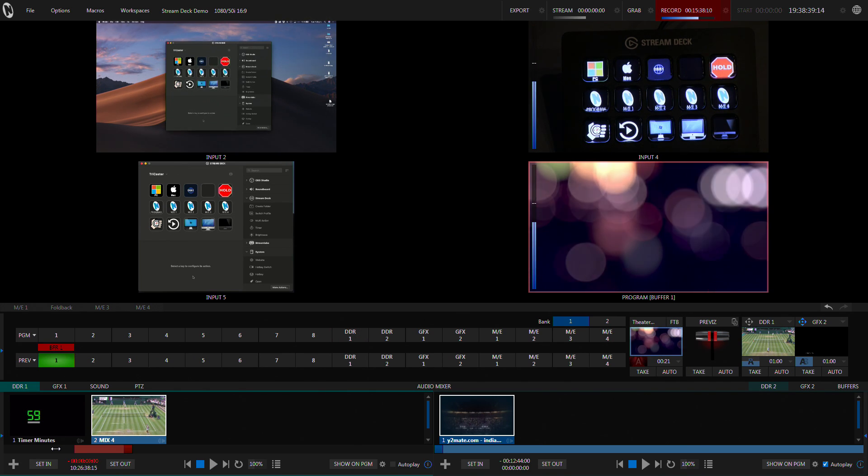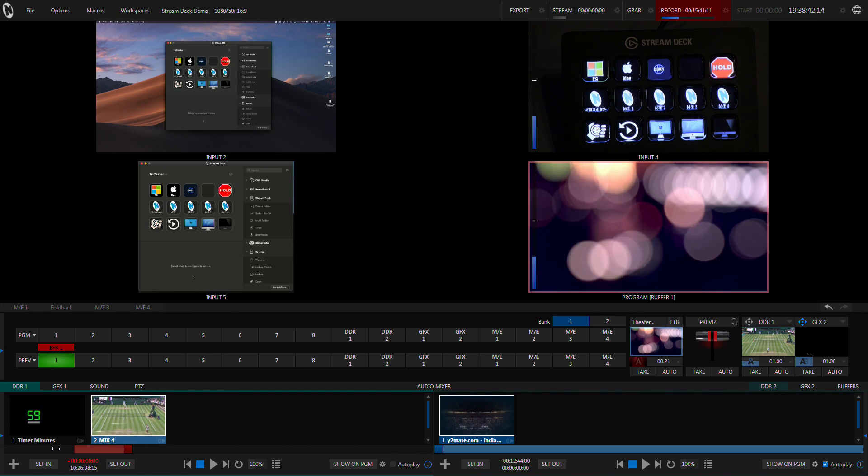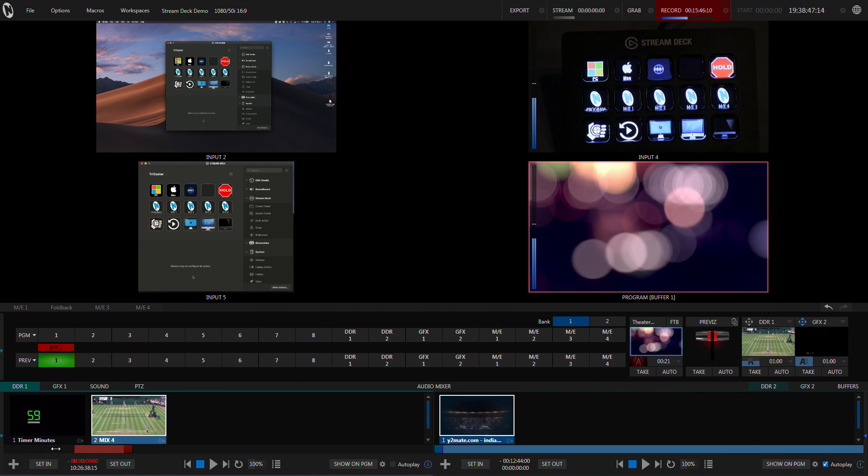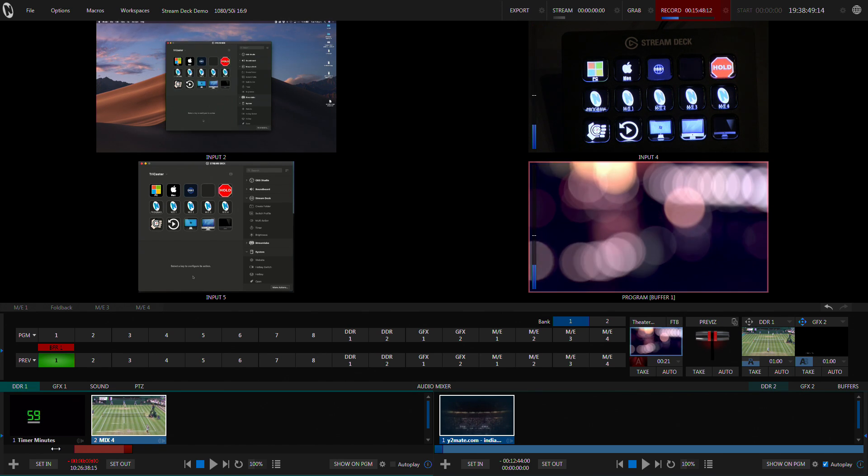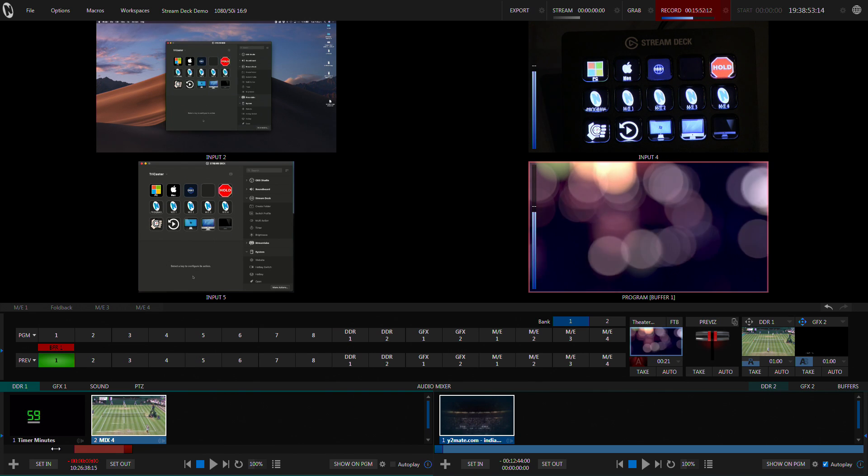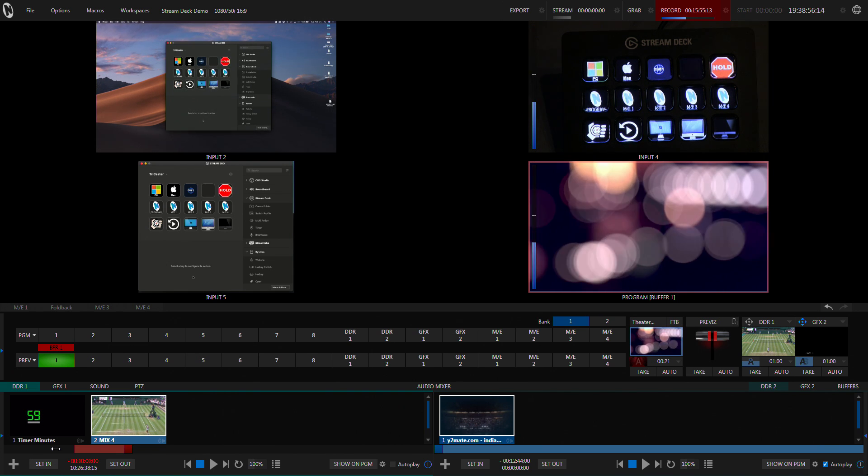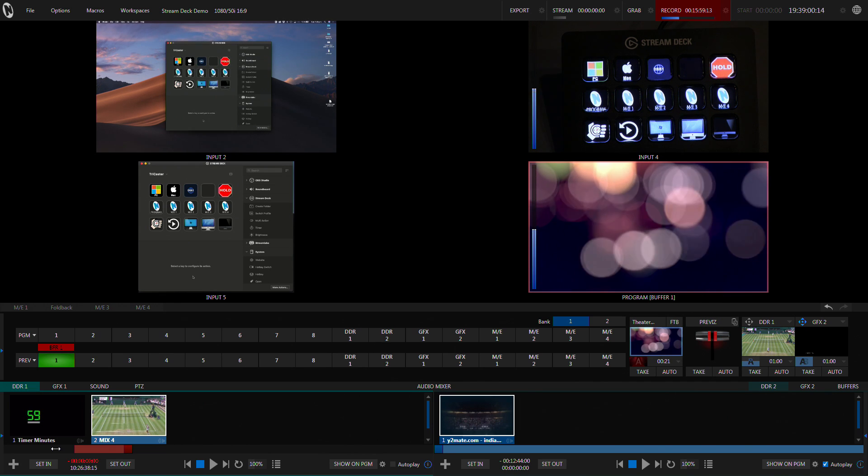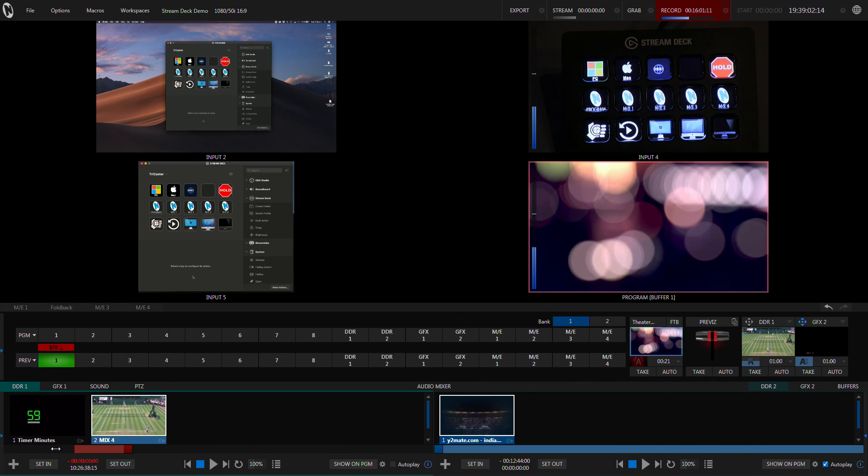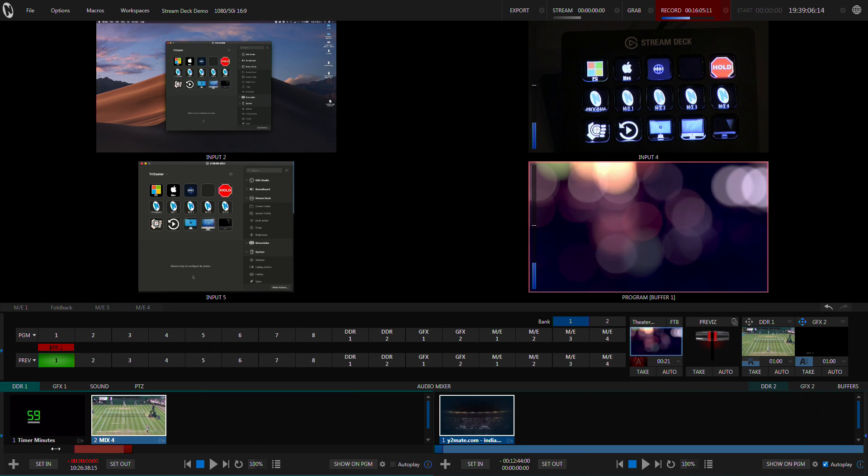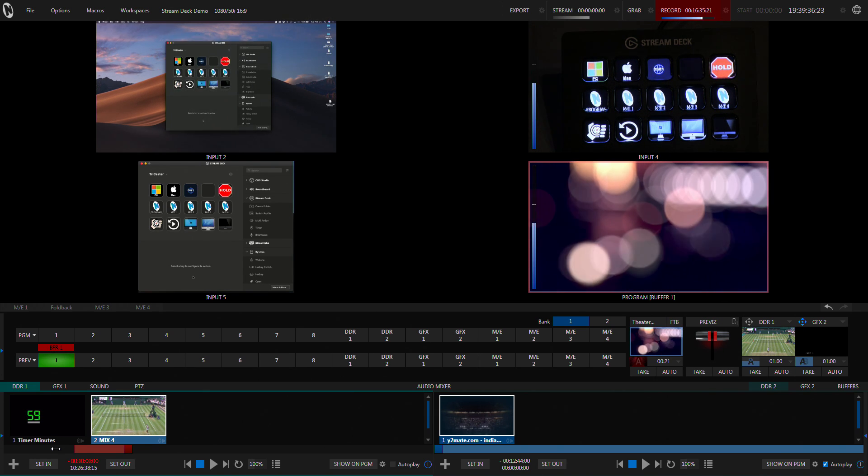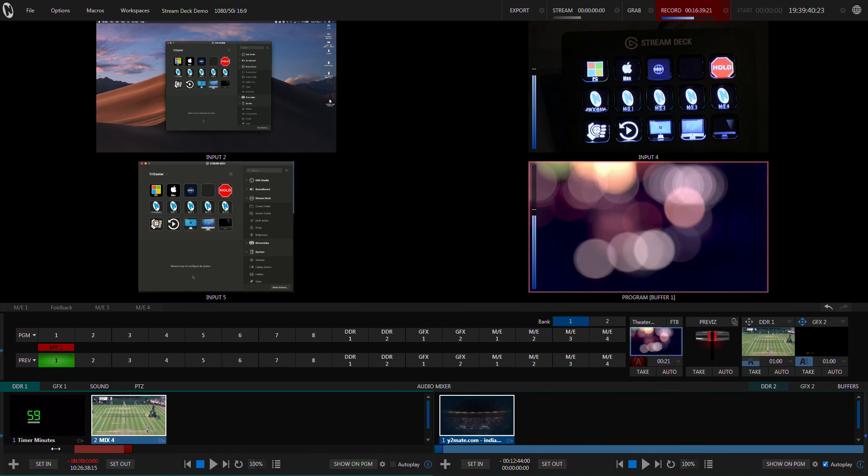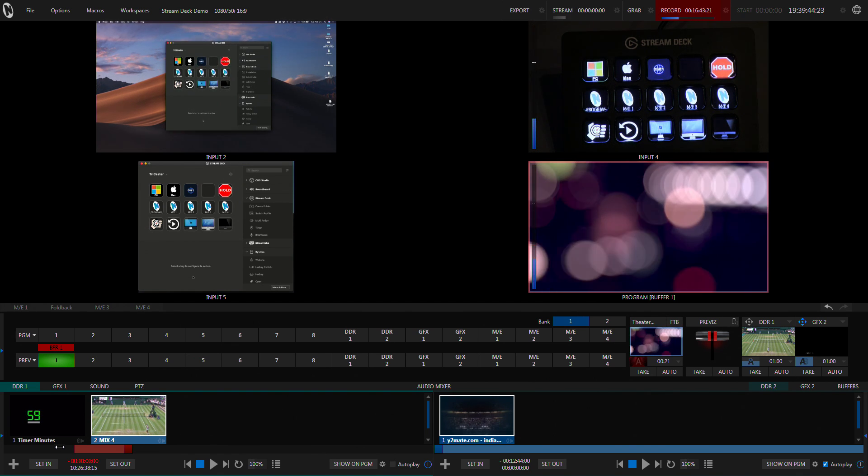That's the Stream Deck using it on TriCaster Mini, but it would work on all the TriCasters, particularly with Advanced Edition. You can make those HTTP triggers work. And I find it to be a really inexpensive, cool way of doing some shortcuts, particularly because you can do those custom logos, custom button designs, which makes it really handy. So I highly recommend it. If you end up buying a Stream Deck and do a similar implementation with the TriCaster, I'd love to hear about it. Let me know in the comments. Thanks everyone. Bye-bye.